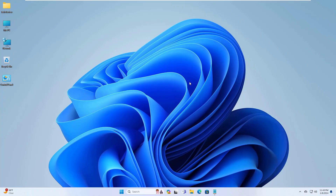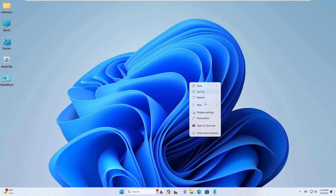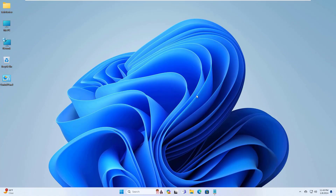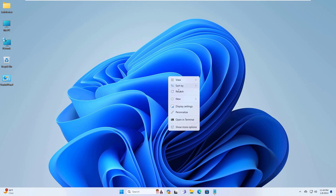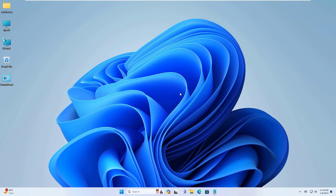Hi, this is Ruble from TechReview. Today I am going to show you how to uninstall Phone Link in Windows 11.